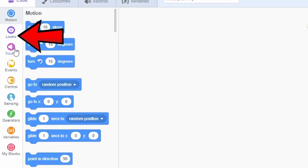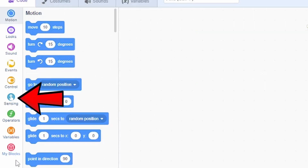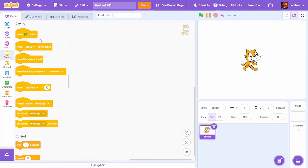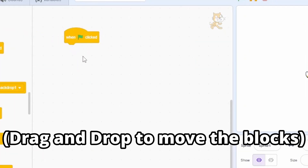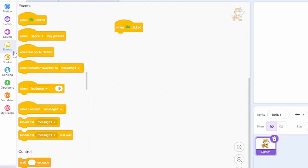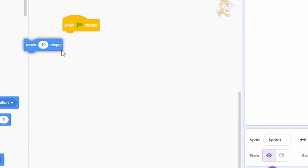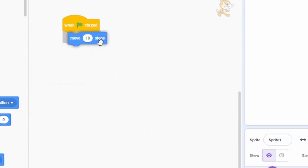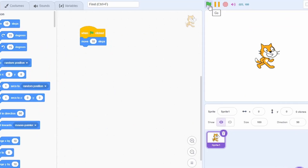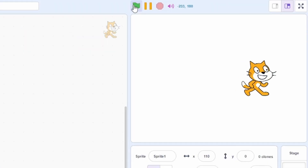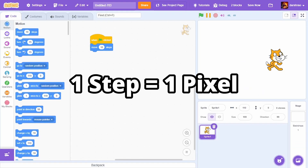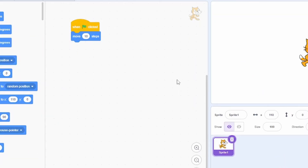In the Code tab, we have many categories of blocks. All projects in Scratch need to start with the 'When Green Flag Clicked' block, which you can get from the Events category. Then we can go to Motion and take 'Move 10 Steps'. As you can see, whenever we click the green flag, the cat moves 10 steps, or 10 pixels, across the stage.